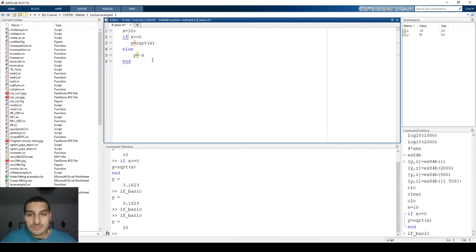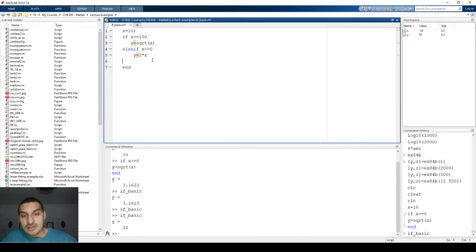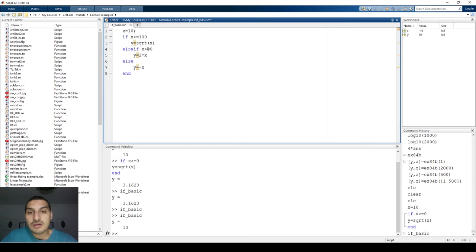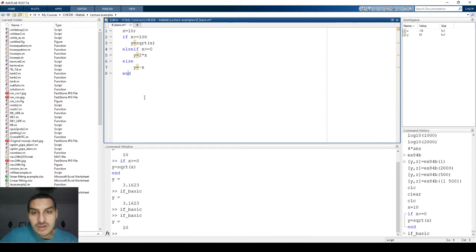Let's say I have three conditions: if x is greater than or equal to 100, y equals square root of x; elseif x is greater than or equal to zero, y equals 2 multiplied by x; else y equals negative x. This code calculates y as square root of x when x ≥ 100, as 2x when 0 ≤ x < 100, and as −x when x < 0. If x equals 10, y should be 20.